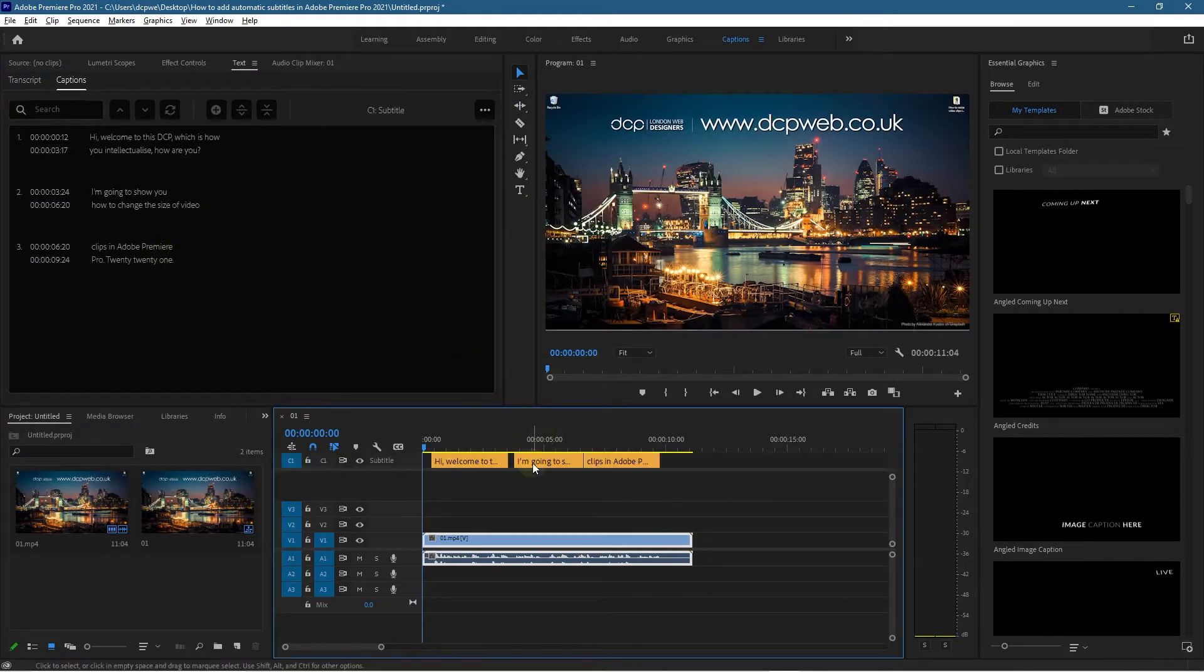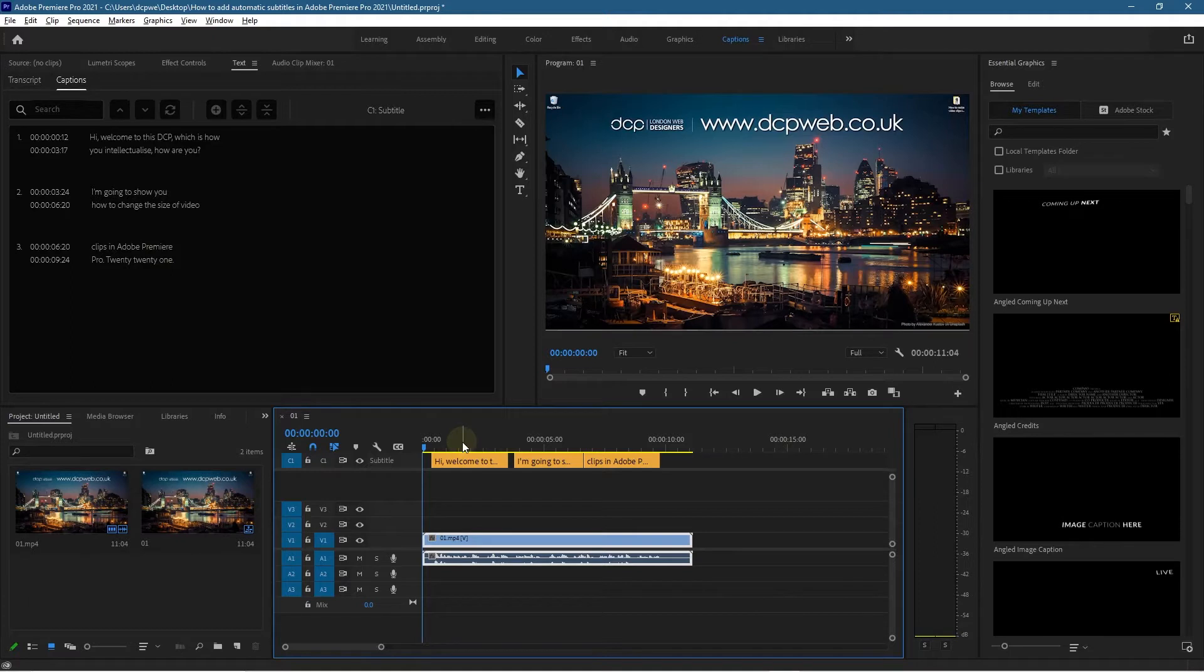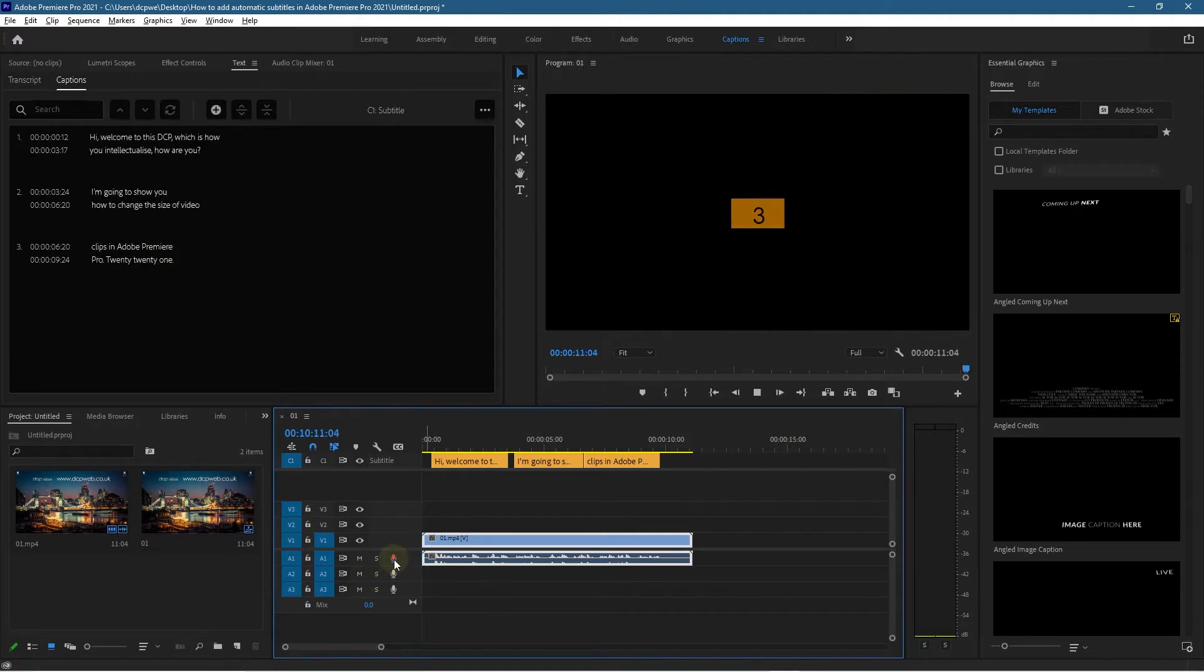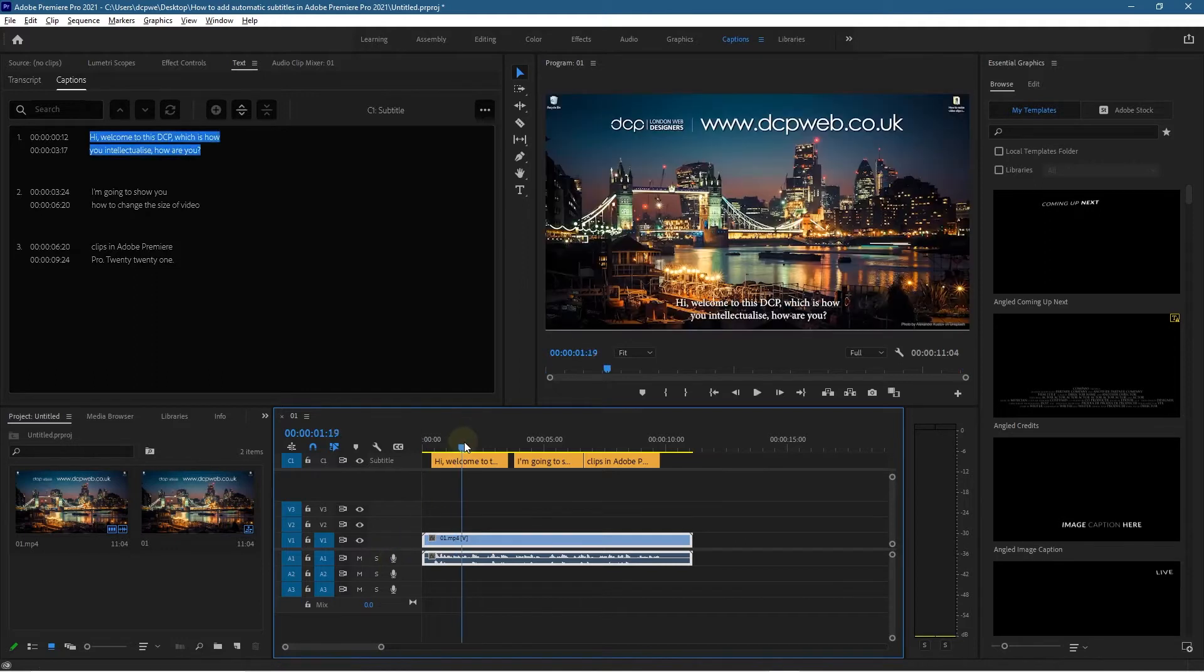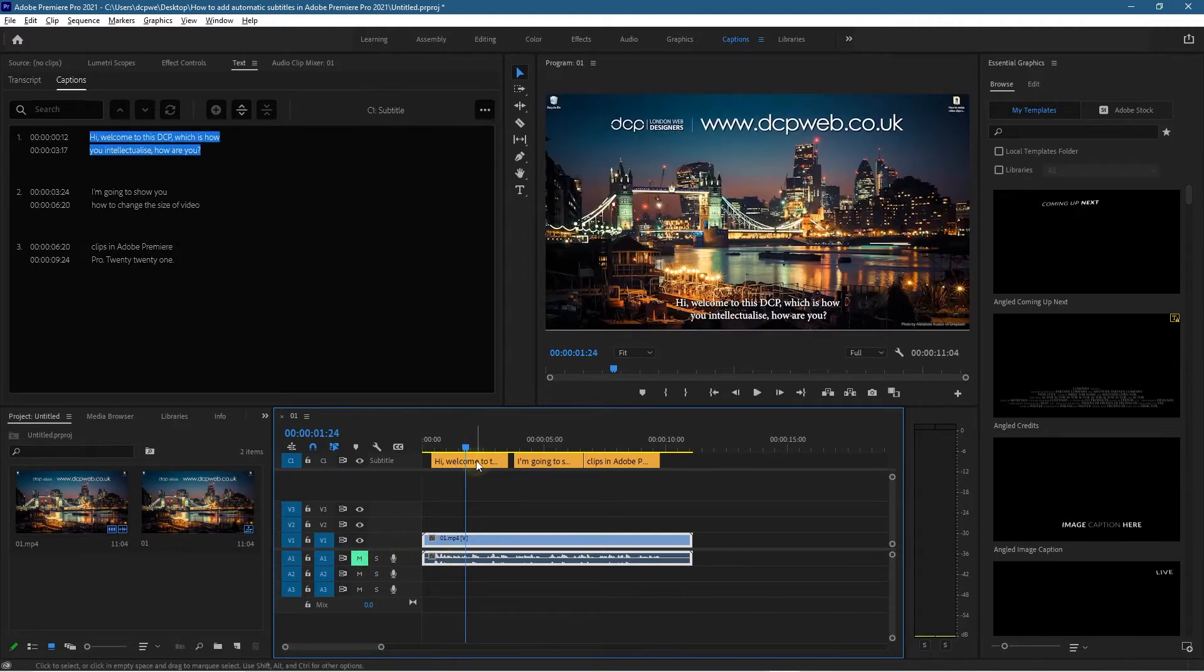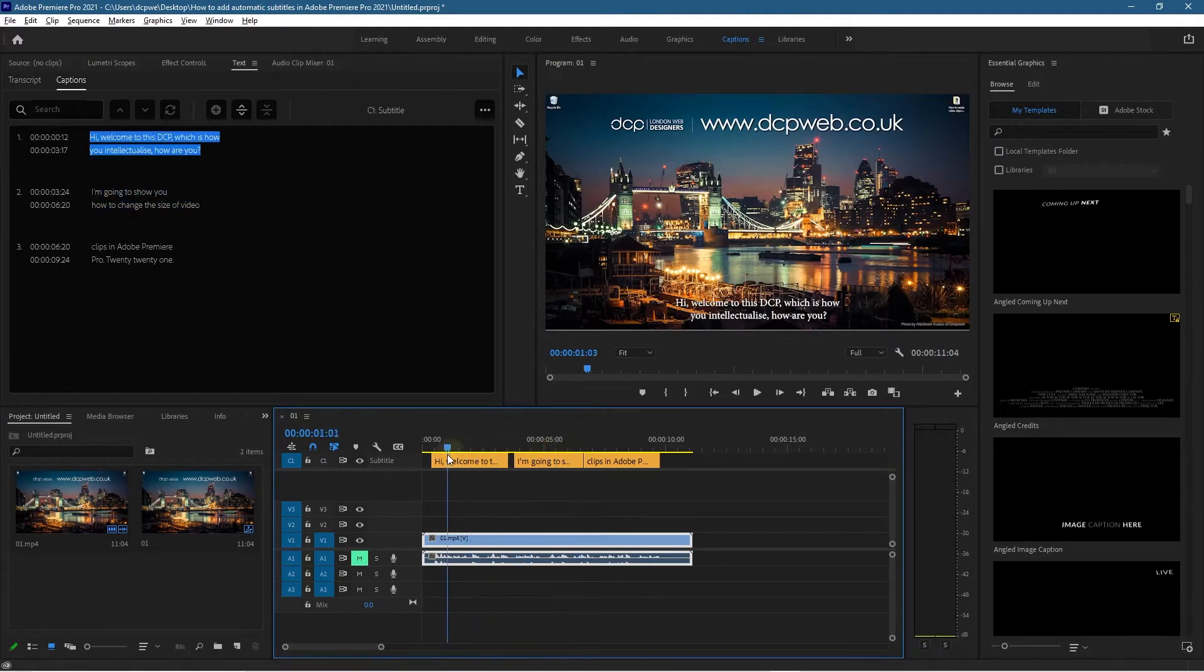Once you've done that, just give it a few seconds and you'll see the captions appear at the top here in orange. I'm just going to mute this track for a second. Let's go ahead and mute that, and what we want to do is just tidy this up.